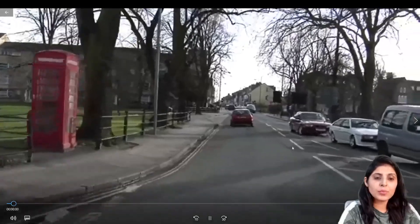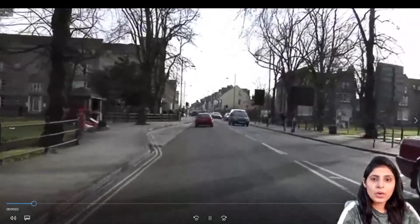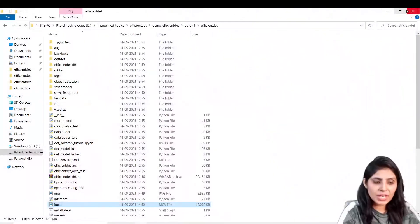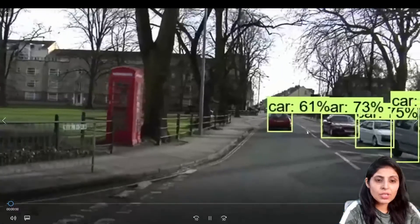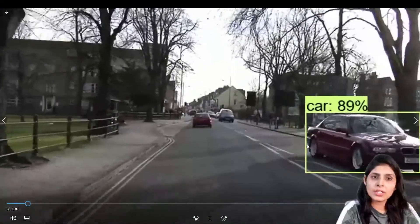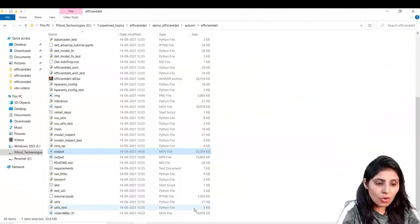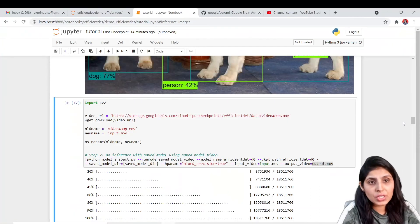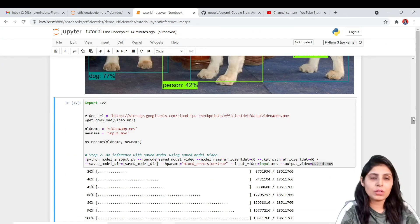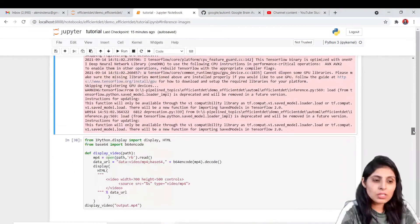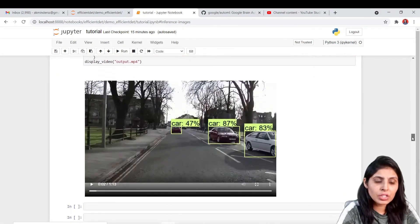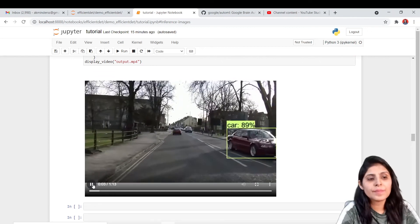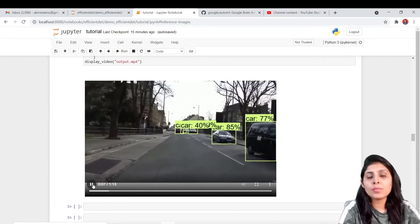Let's see the input video first. This is the input video. We want to perform object detection on it. Now let's see the output file — you can see this is the video with detections. This is how you can use any efficient det model for detecting objects from videos and from images. You can also display that video in your Jupyter notebook using the provided code.